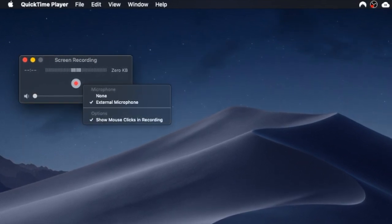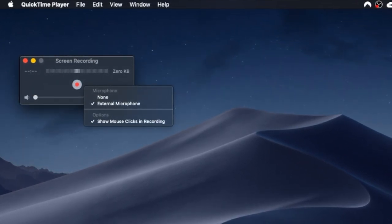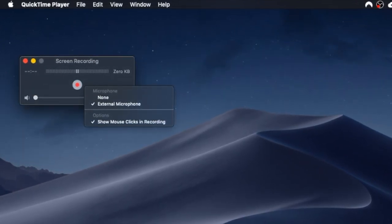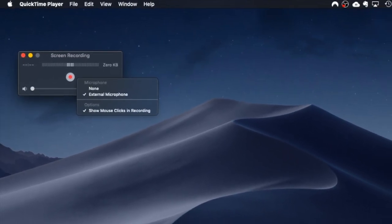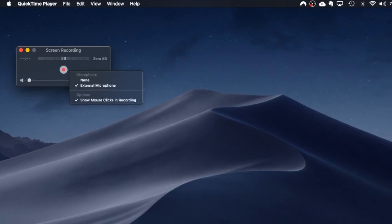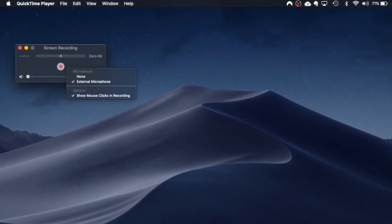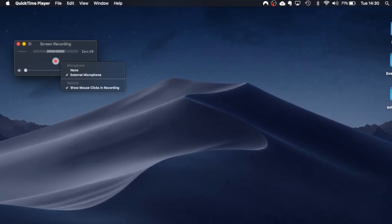If you click onto there you can see here that I have the option to use none which will use your inbuilt microphone on your computer. Now when I first started doing videos I did actually start using that but as you can imagine the quality wasn't great.